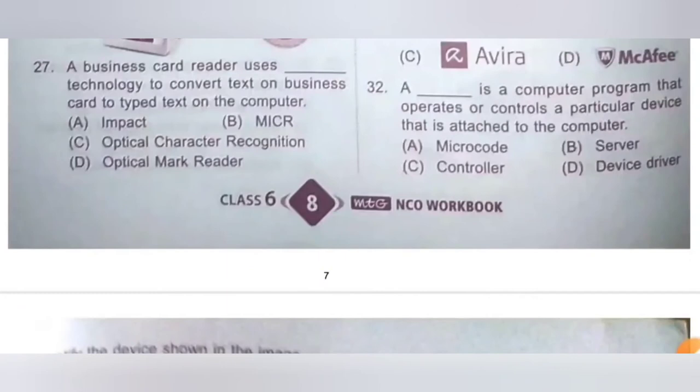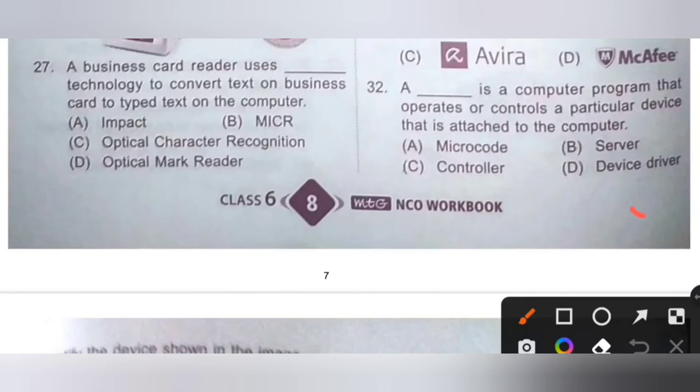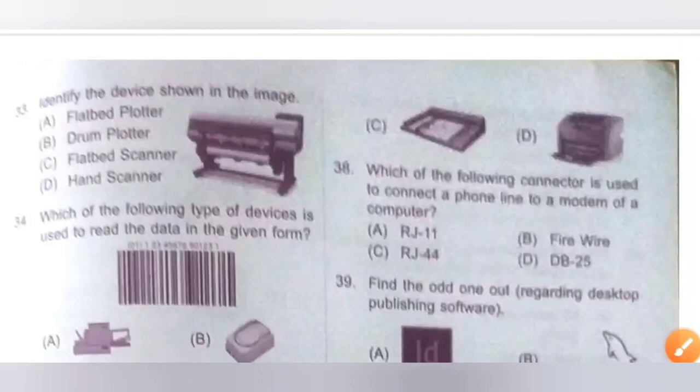Question 32: A dash is a computer program that operates or controls a particular device that is attached to the computer. Option D is the correct answer — a device driver is a computer program that operates or controls a particular device that is attached to the computer.